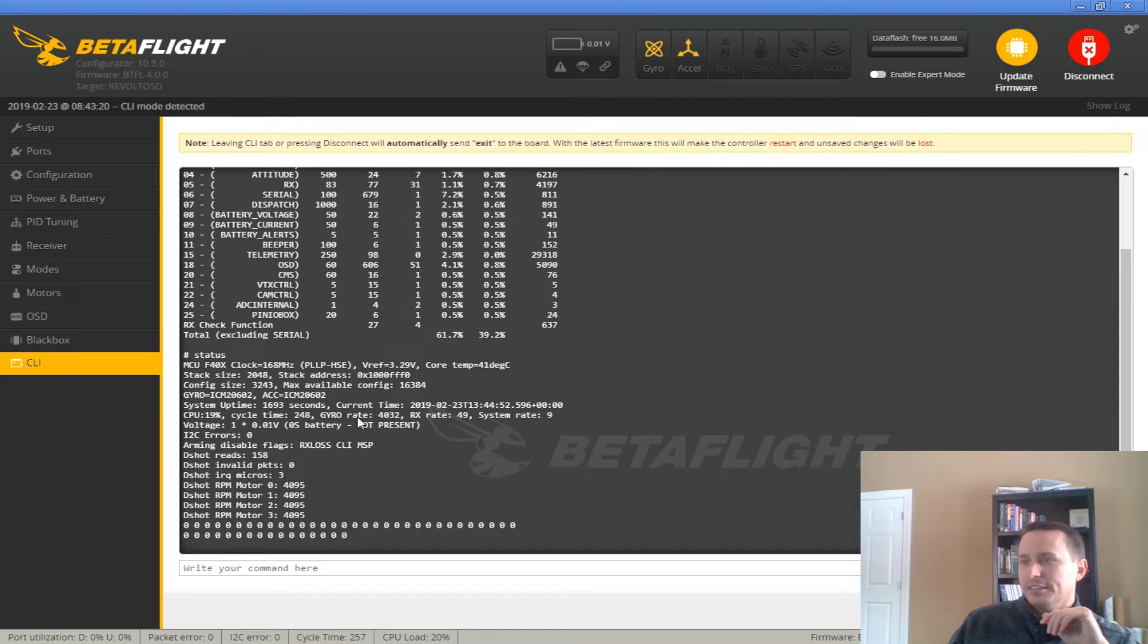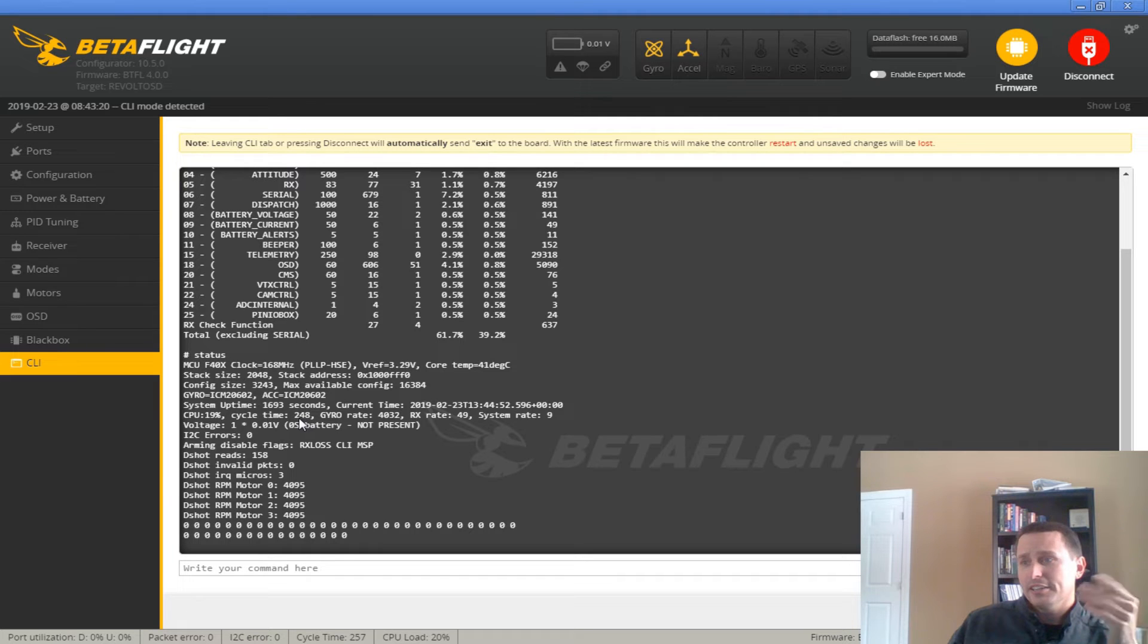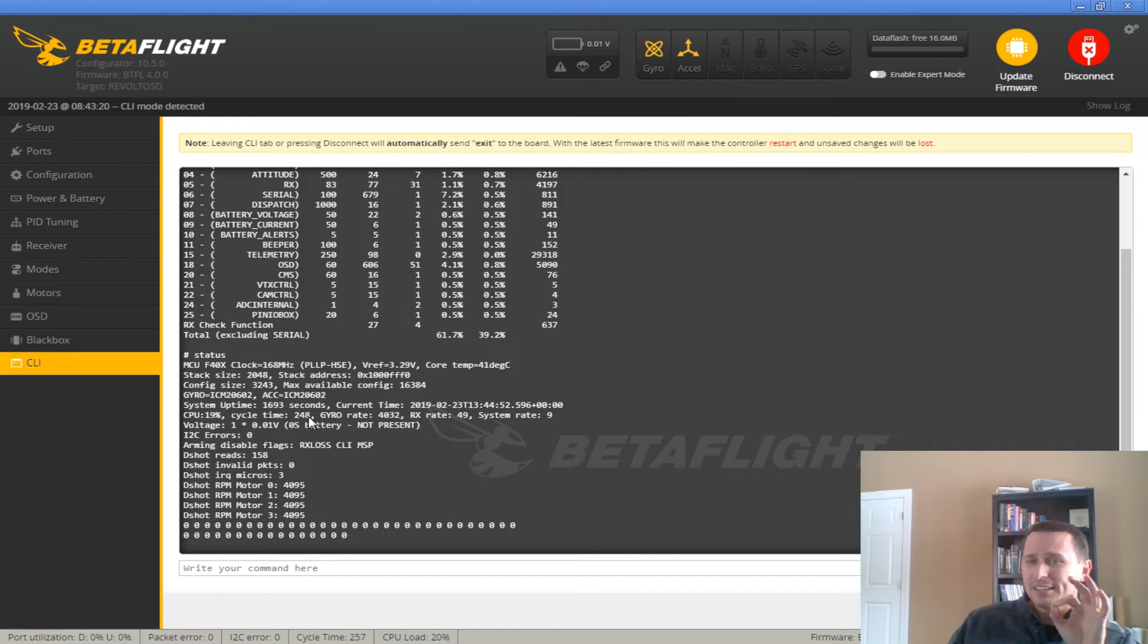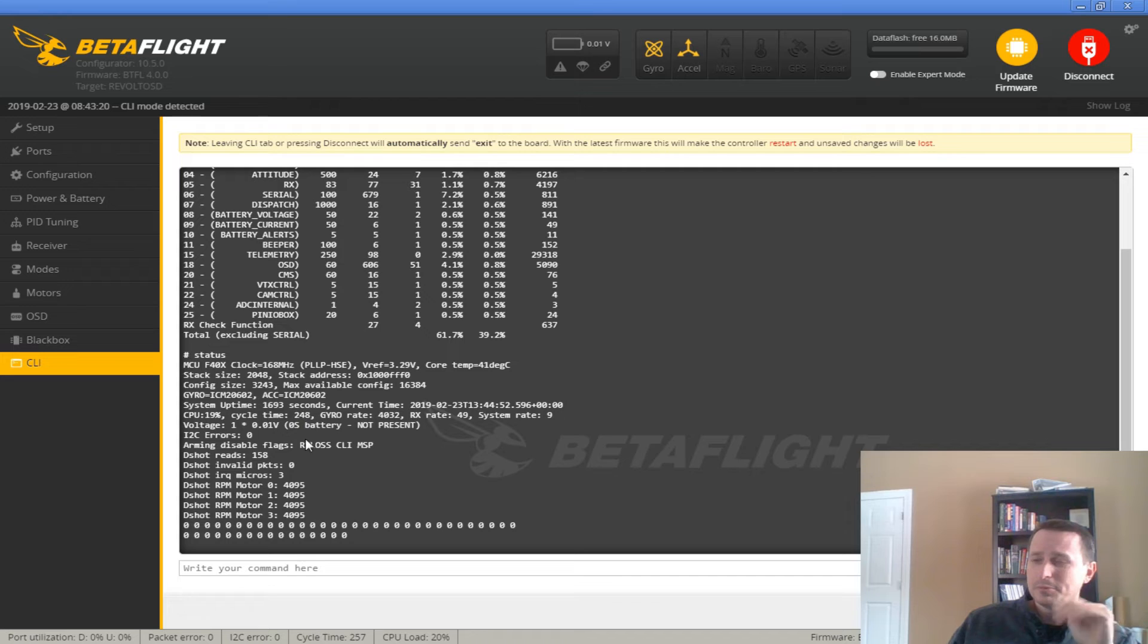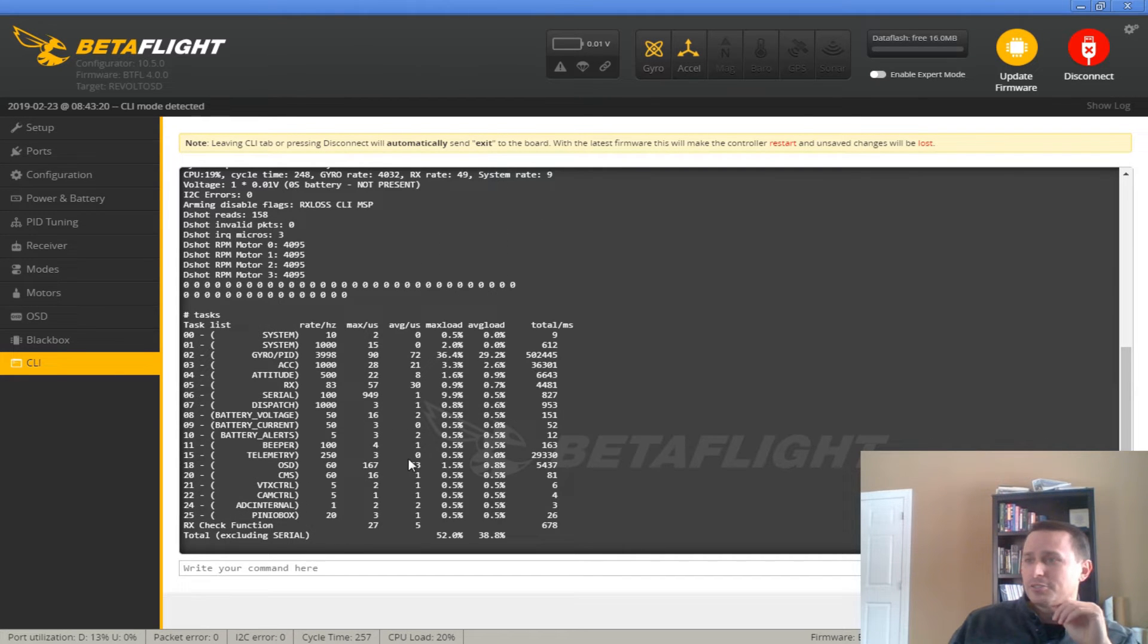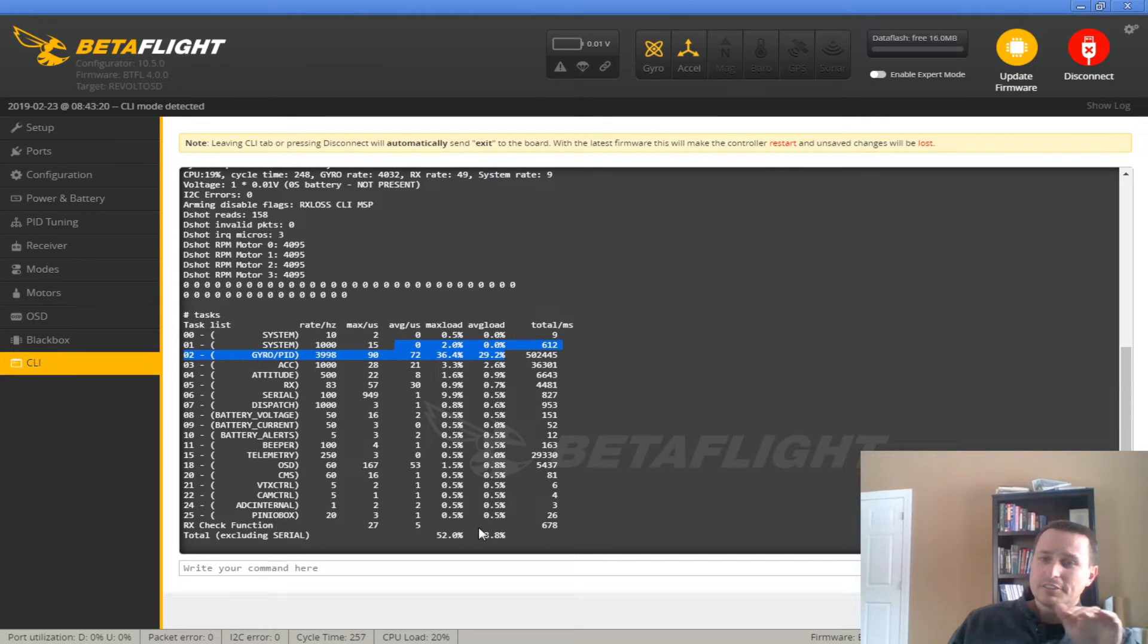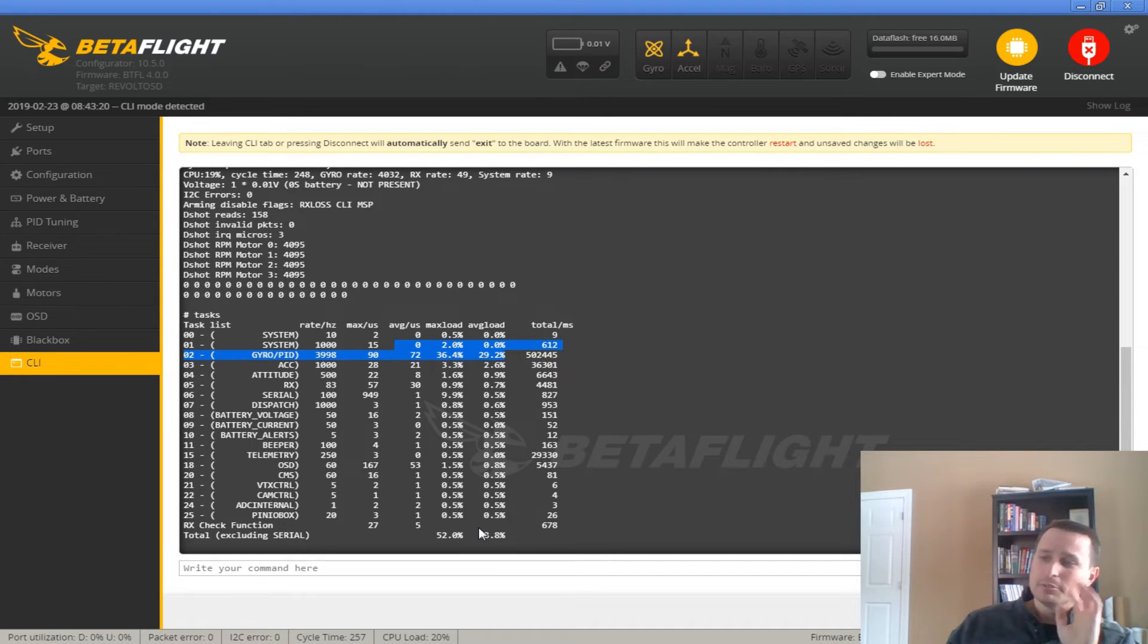Also, again, check that your rate here is matching your gyro rate, so for 4K, it's 250. It's not going to be exactly perfect. Sometimes it'll be a little bit above or a little bit below. And, again, go to tasks and make sure that this task and all these tasks are running under 100%. If you're going over, you're going to get jitter, and you don't want that jitter.